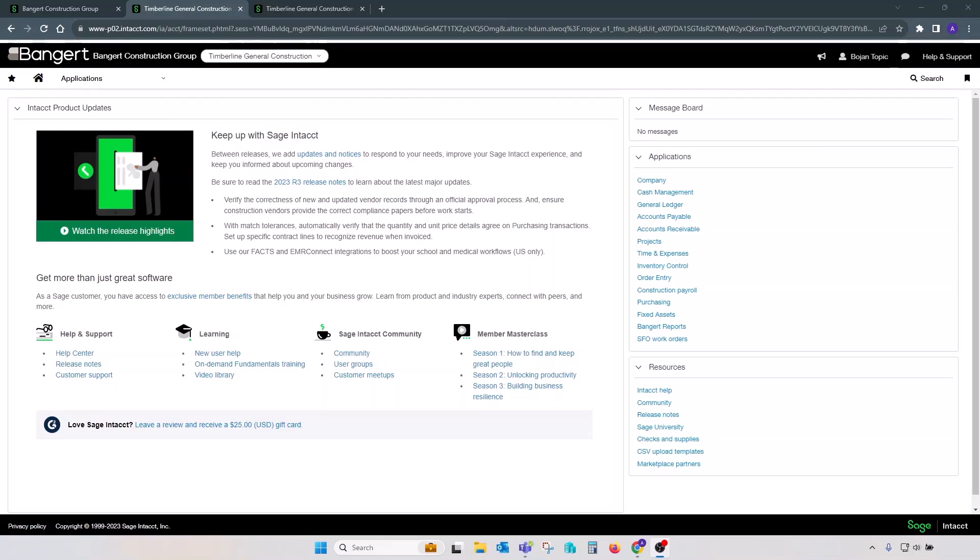Hi, this is Bojan. This is a quick video on how to reverse or create a duplicate of existing journal entries.